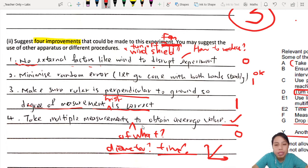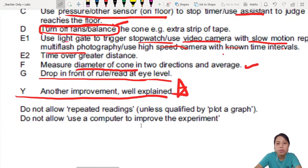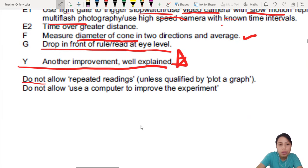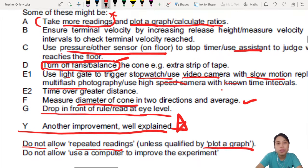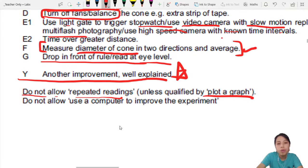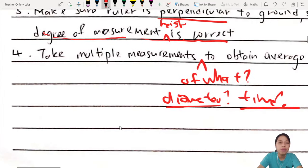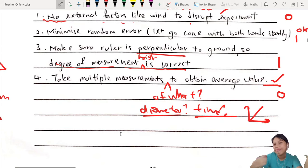Improvement 4: 'Take multiple measurements to obtain average value.' We talked about that. But I'm not sure if the student means diameter or time. The mark scheme says: do not allow repeated readings only unless you say 'plot a graph.' The student didn't say diameter, so that's the diameter one. But if you just say 'repeated readings' you must say 'plot a graph.' This answer fulfills neither — not sure if they mean diameter or readings. So I'd give zero for that.